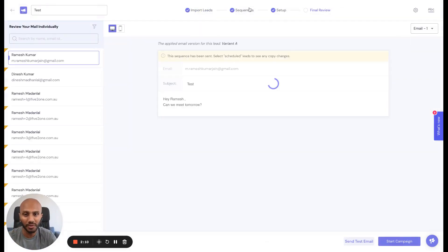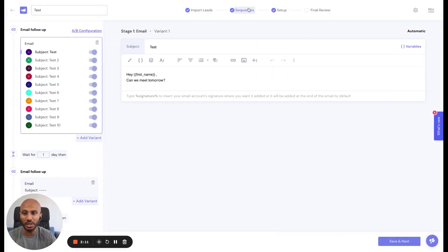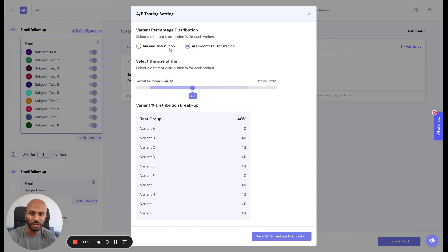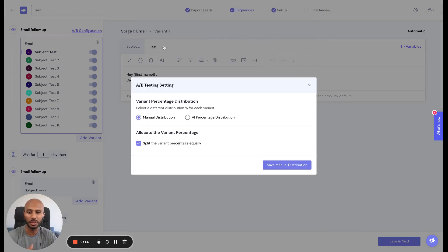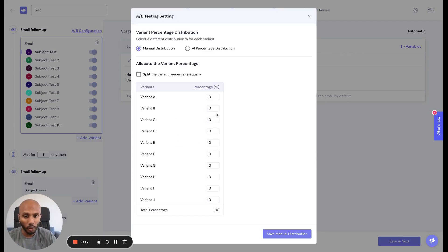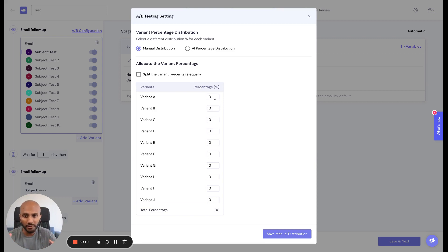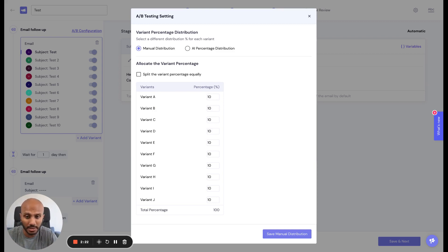The second option is when you go to your sequences, click on A-B configuration, and go to manual distribution. You can either split them equally or let your creativity go and decide which variant gets the higher percentage distribution.